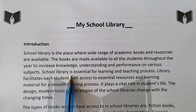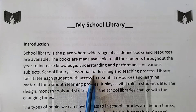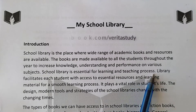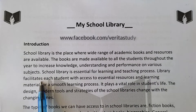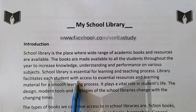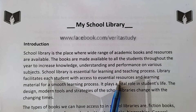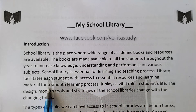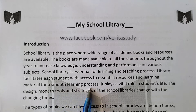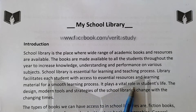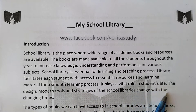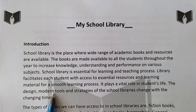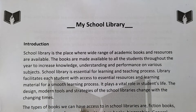School library is essential for the learning and teaching process. Library facilitates each student with access to essential resources and learning material for a smooth learning process. It plays a vital role in a student's life. The design, modern tools, and strategy of the school library change with the changing times.